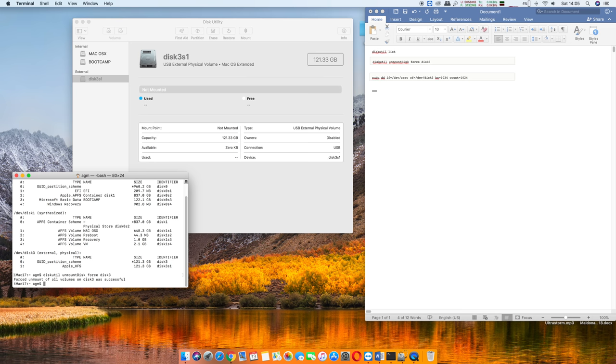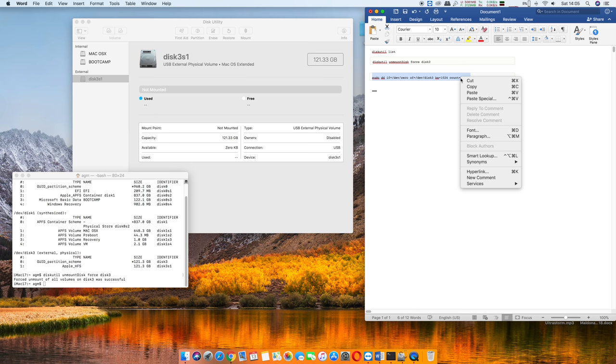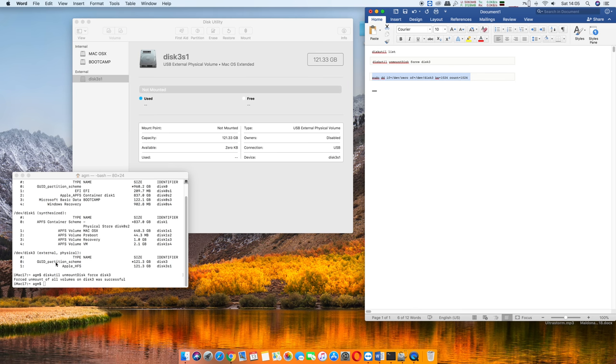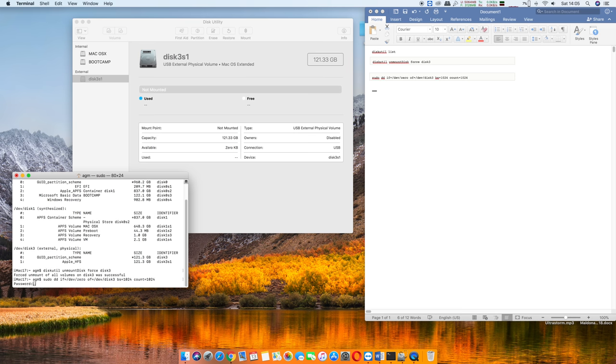On that third command there, as you can see right there where it has disk, it's gonna say 1 initially, but go ahead and again erase it and then edit it yourself so that way it is reading disk 3, or whatever disk in your particular case it is. Once you hit enter or copy paste it, you're gonna hit enter and it's gonna ask you for your computer password.